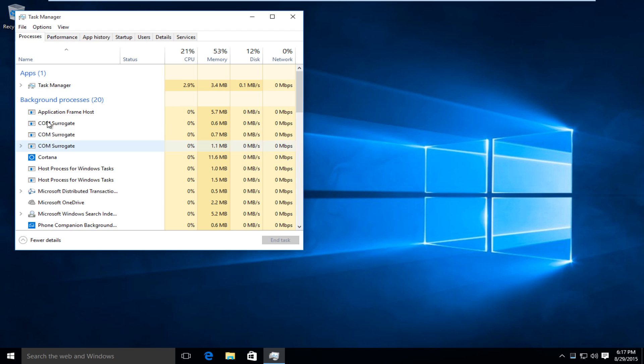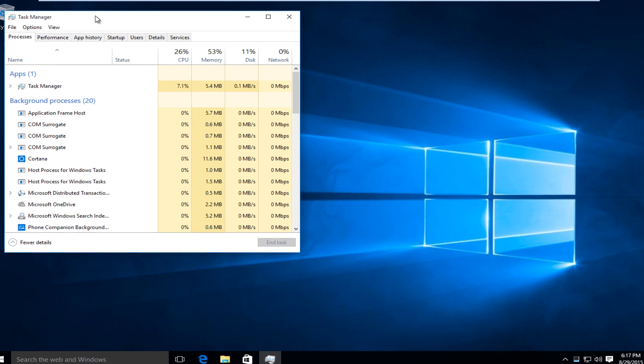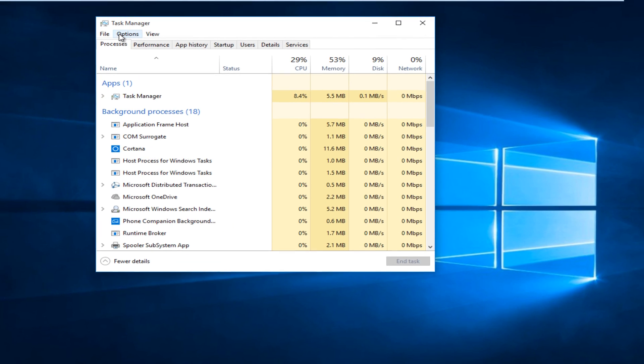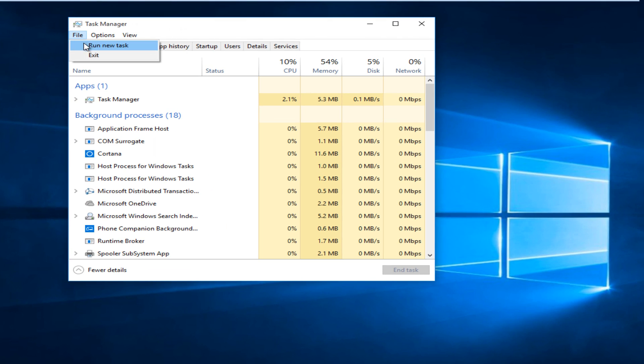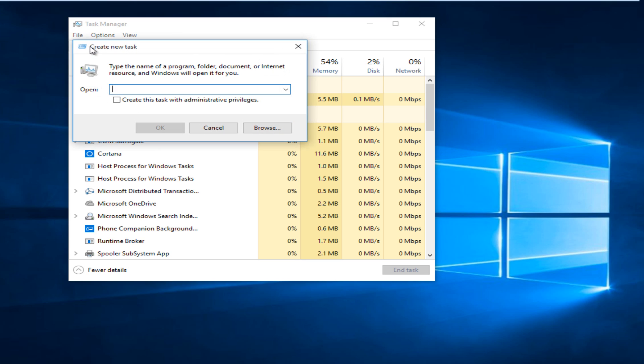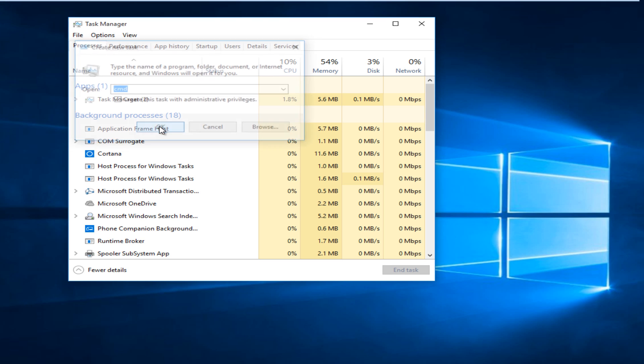Click on More Details, go under File, Run New Task, type in CMD, and then check mark Create This Task with Administrative Privileges. Click OK.